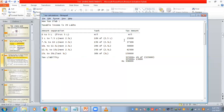If we add all these amounts, we get ₹3,25,000 — this is the tax amount. Along with that, I have to pay 4% cess, so 4% of ₹3,25,000 is ₹13,000. Adding these two, I will get ₹3,38,000. That is my tax liability.